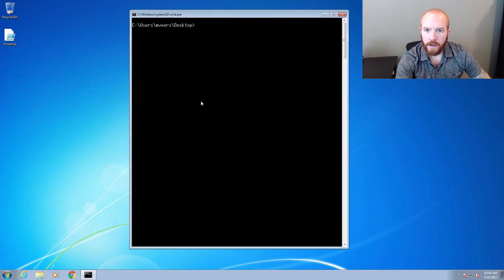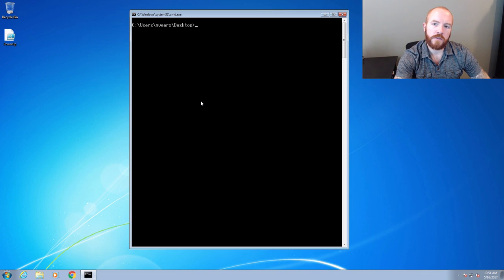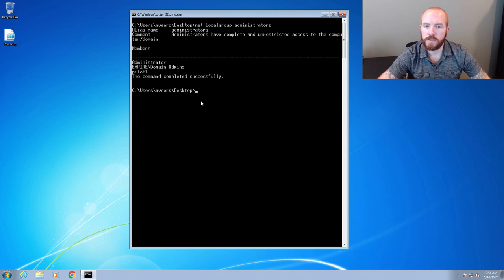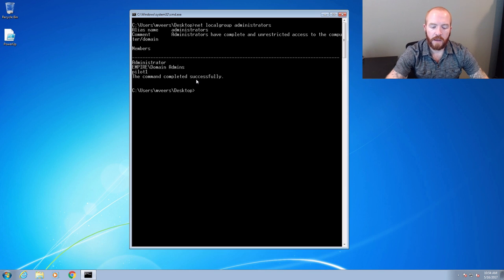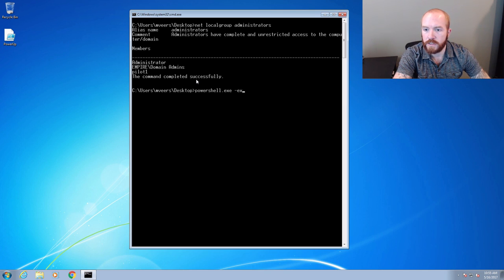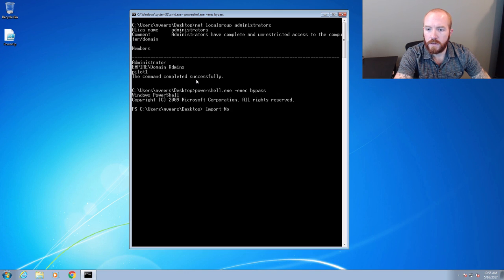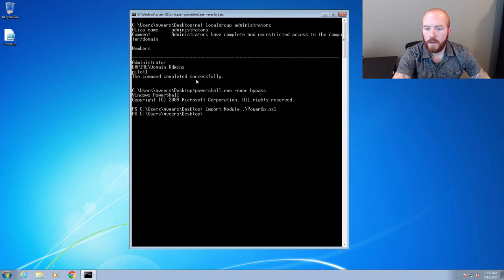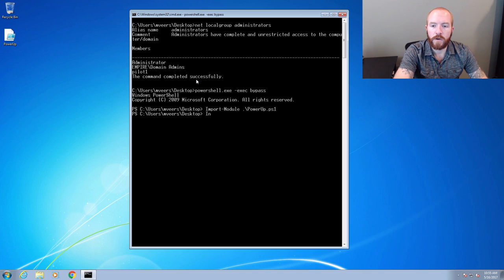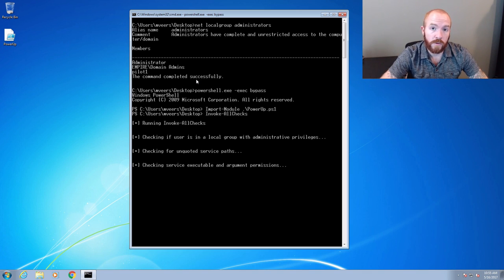Okay, so we've got a Windows 7 box here. We've got a current user as MVers, and we'll go ahead and run net local group administrators to show that MVers is not in the local admins group and is not a domain admin, so we shouldn't be able to run anything as admin currently. Let's go ahead and run PowerUp to see if there are any privilege escalation vectors. We'll run PowerShell.exe with execution bypass and import the module PowerUp. With PowerUp, you can run specific modules for various vulnerabilities, or if you want to run all of them, you can run Invoke-AllChecks.